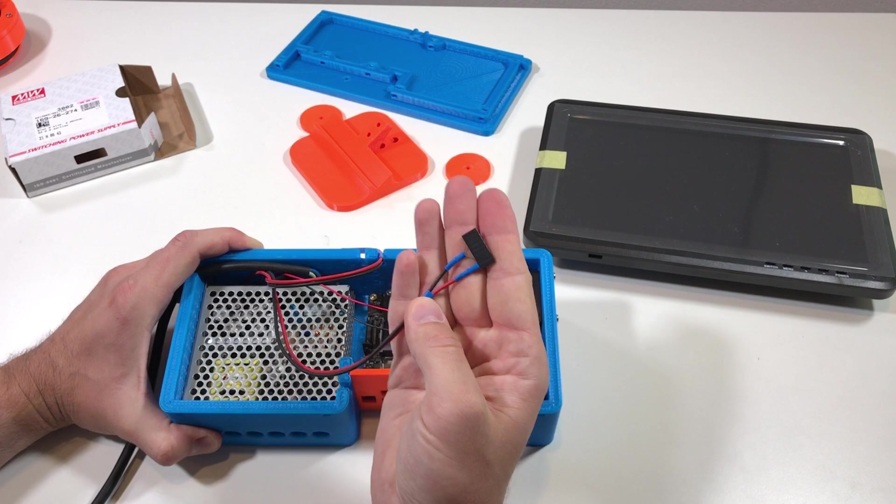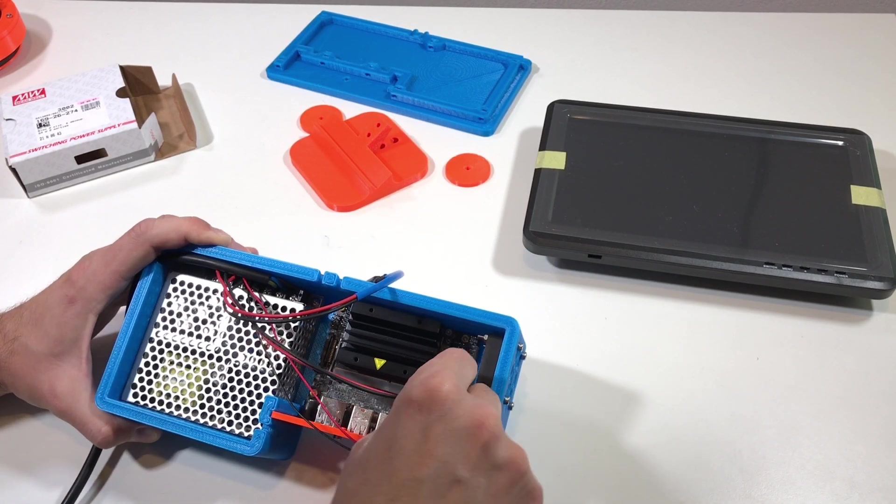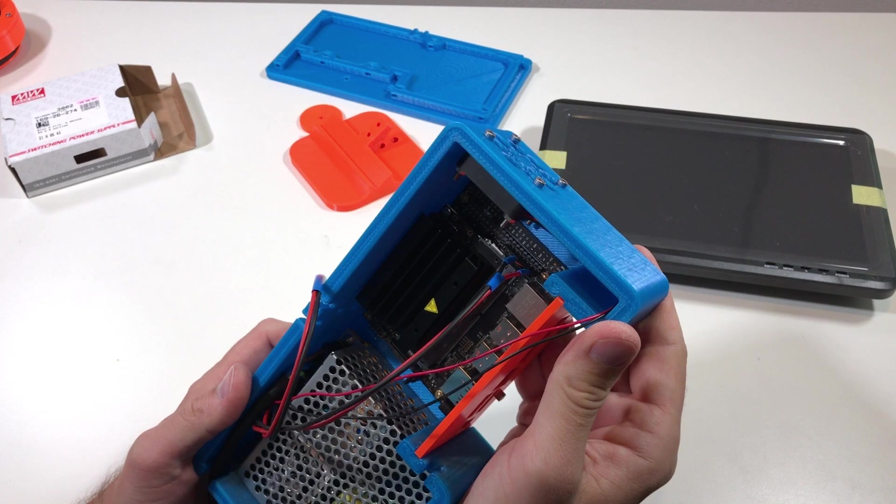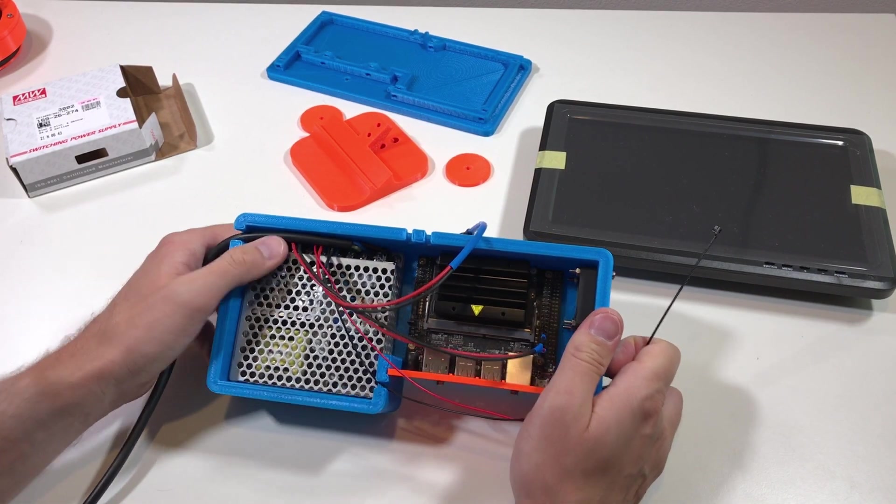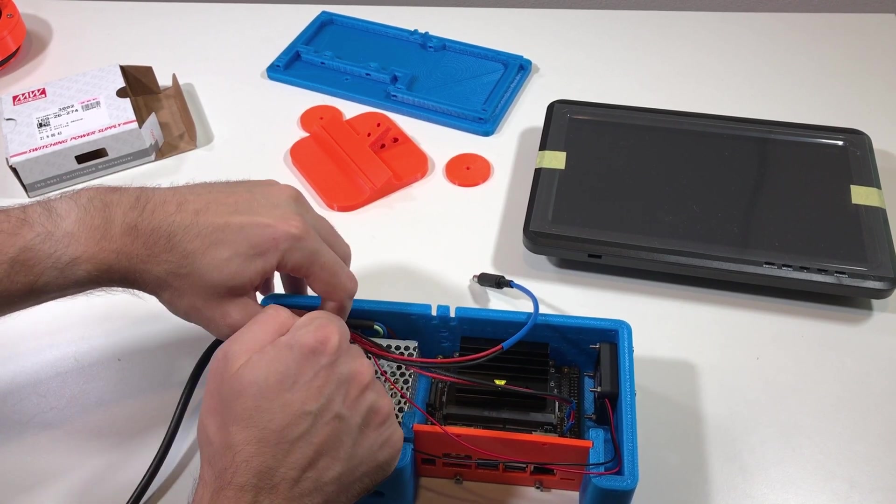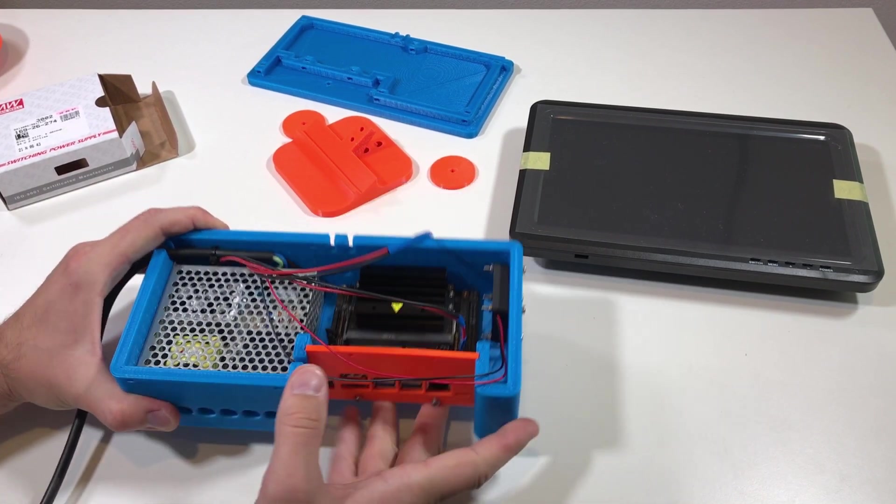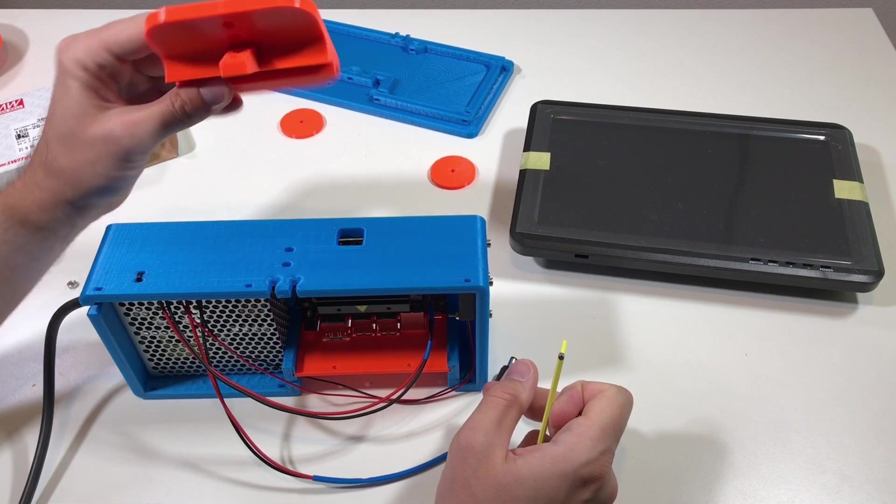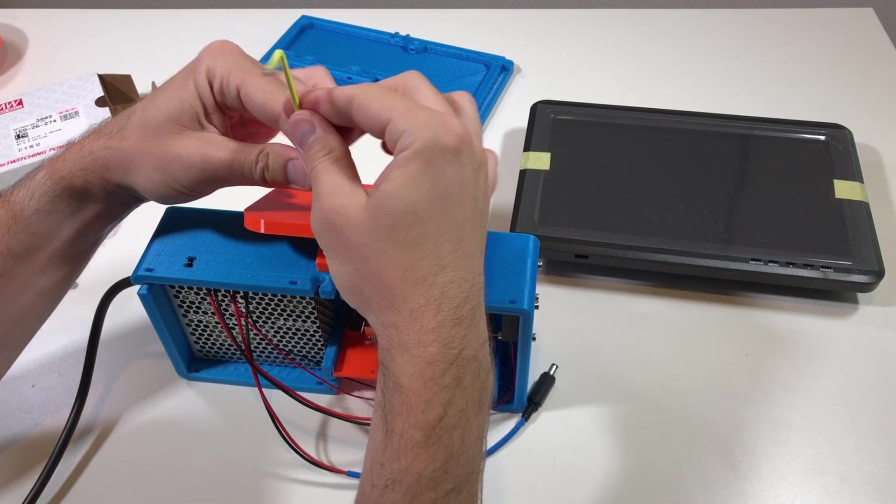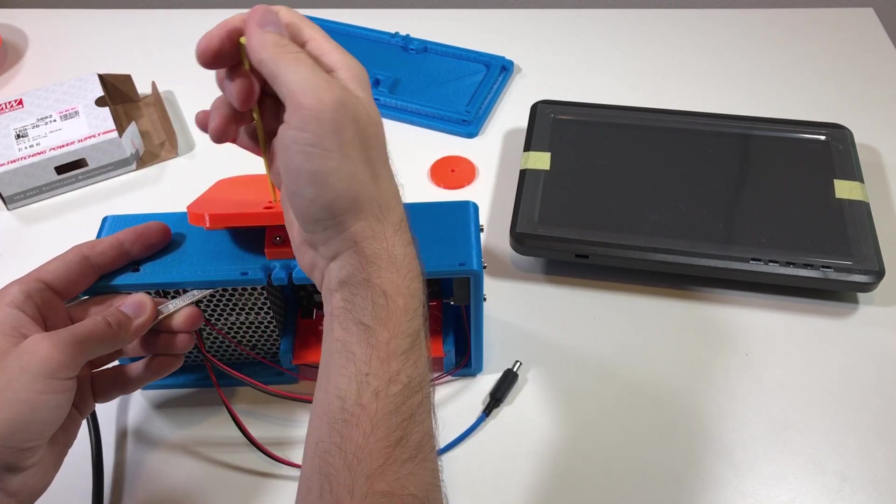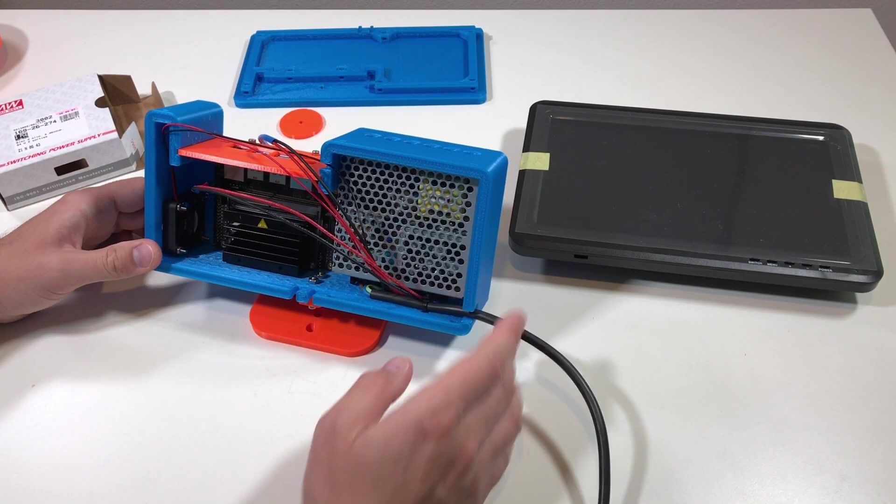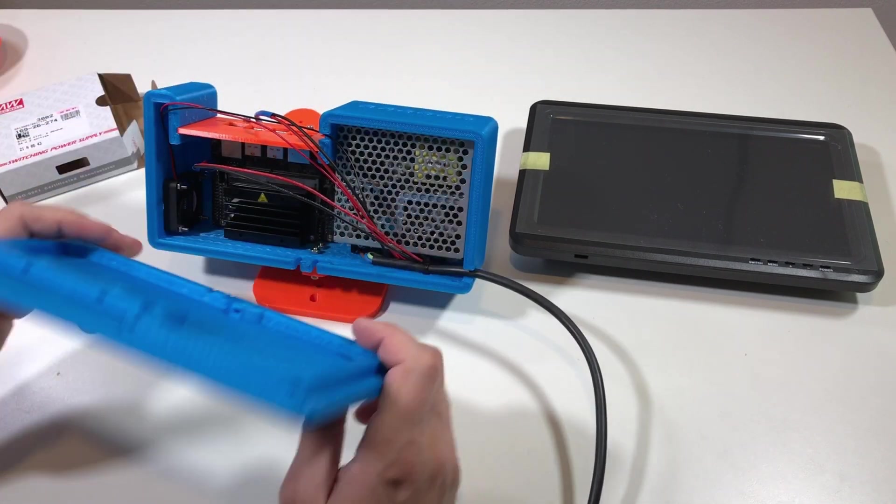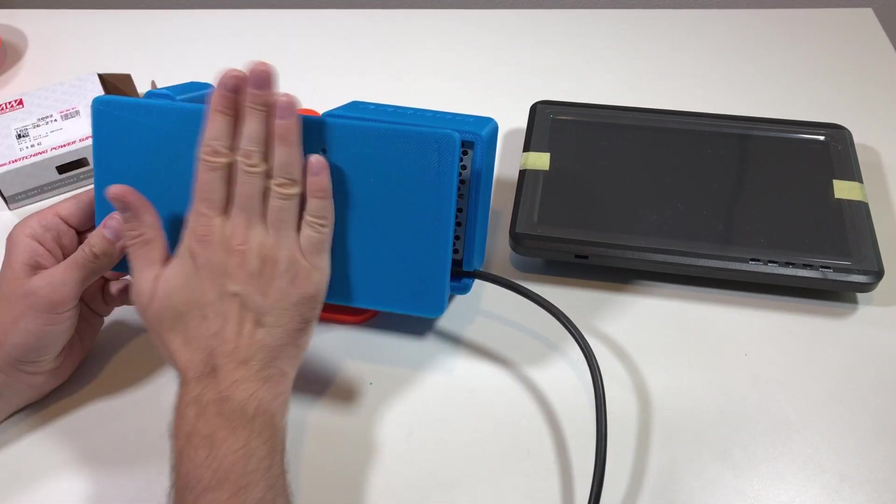And now let's connect the power for the Jetson Nano. With the zip tie I'm going to fix the main power cable through these two holes. Now I can fix this part on this foot. And this one goes on top. And it already stands. Afterwards the cover goes here.